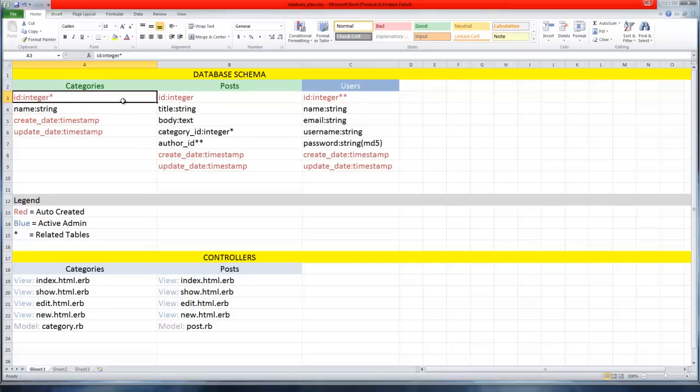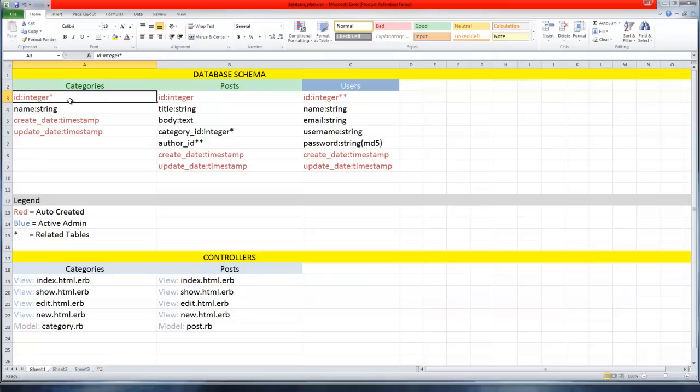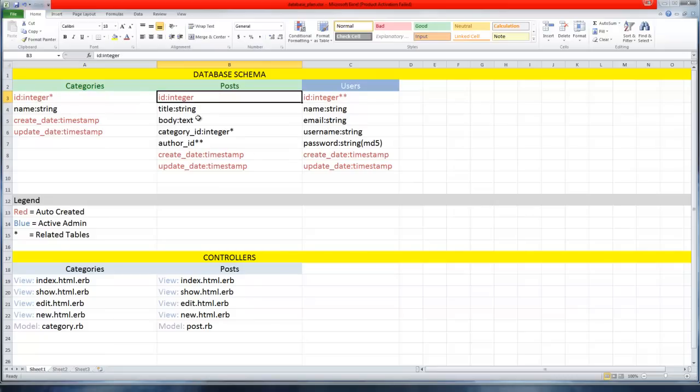Every table you create or resource will have an ID, which is an integer. It's usually auto increment, which means with every value you add this will go up. The first post we create will be one, the next one will be two, then three, and so on.